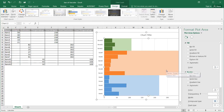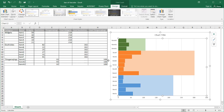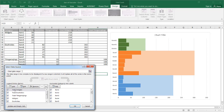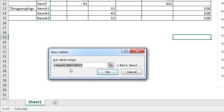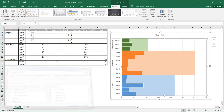It seems like something is missing — it didn't include the widgets, doohickeys, and thingamajiggies labels. One thing I neglected to do is include column A. So I'll go into Select Data and under the horizontal category axis, I'll click Edit. The label range is starting at B2, so I need to include column A. Once I include that column, click OK, and now it's worked its way in.